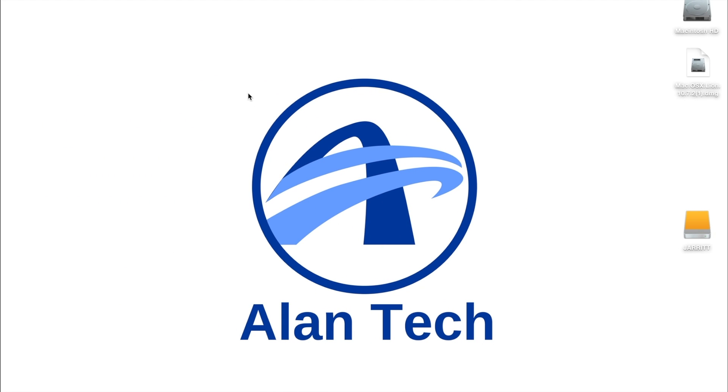Hello everyone and welcome to another episode of Alan Tech. Today I'm going to be showing you how to make a bootable USB on your MacBook using the Disk Utility.